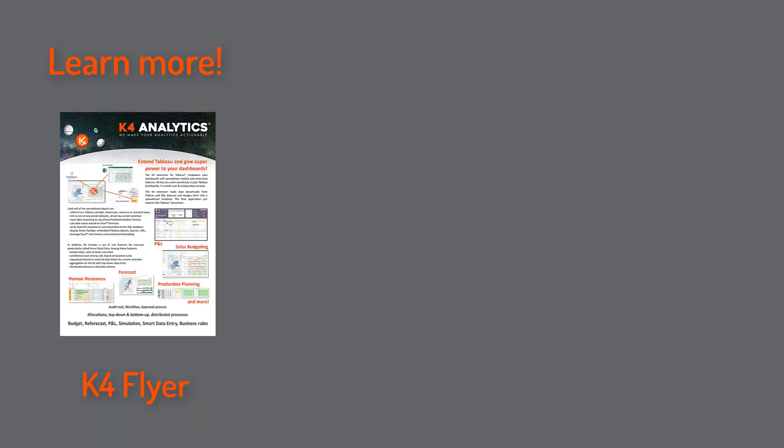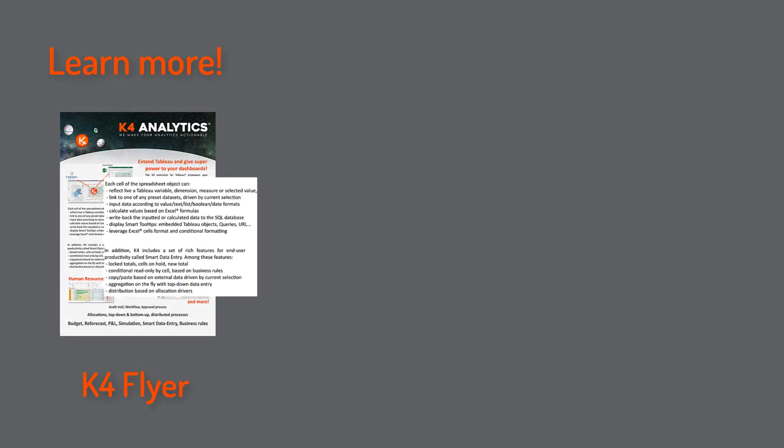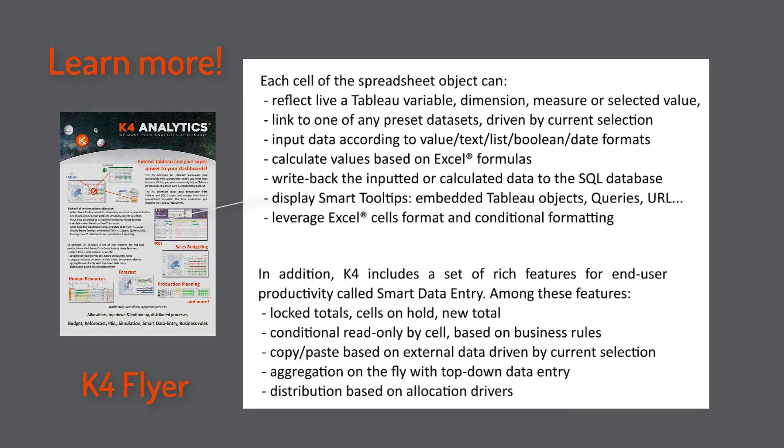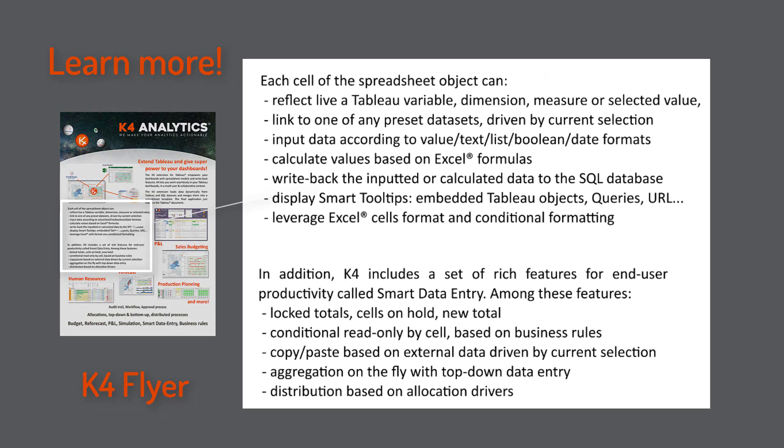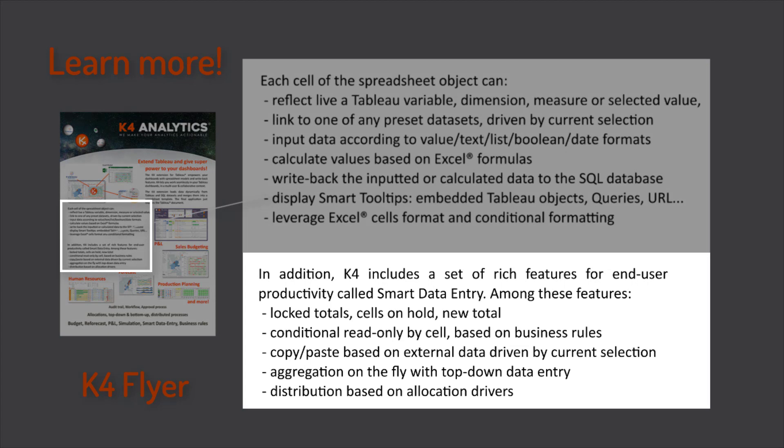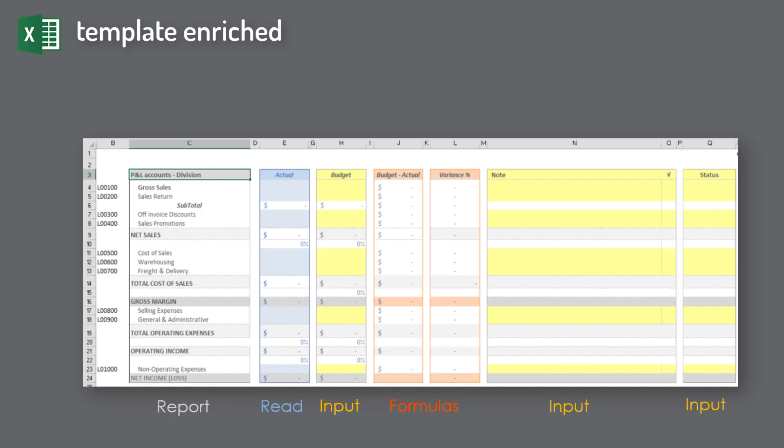We can quickly explore more functionalities. Take a look at the K4 flyer to tease your imagination straight toward your projects. Take again our P&L and see what can be enhanced in a short while.